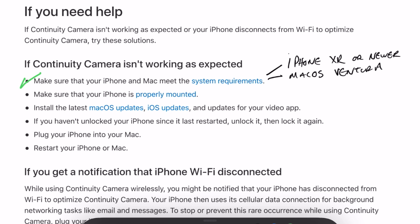If you have those, you're off to a great start. Next, make sure both devices are updated to the current version of iOS and macOS — that's 16.3 and 13.3 at the time of this video. Also, if you haven't unlocked your iPhone since it last restarted, unlock it and then lock it again. I don't really know why, but that's what they say.